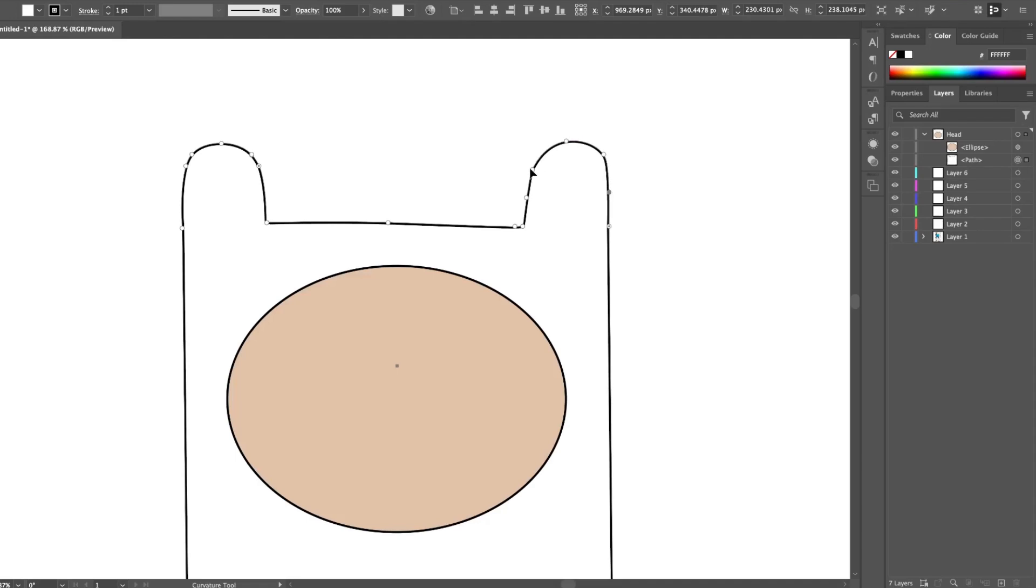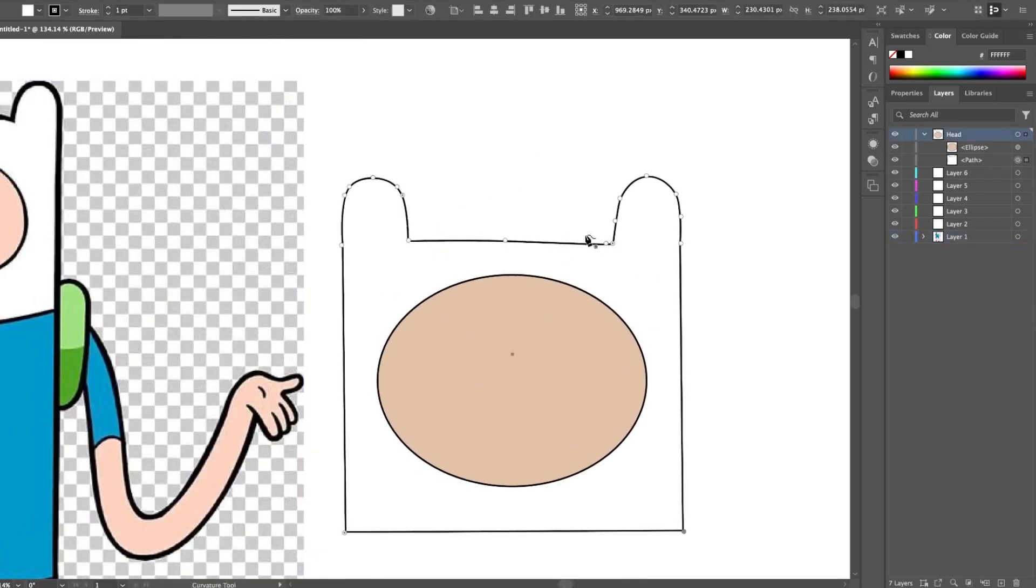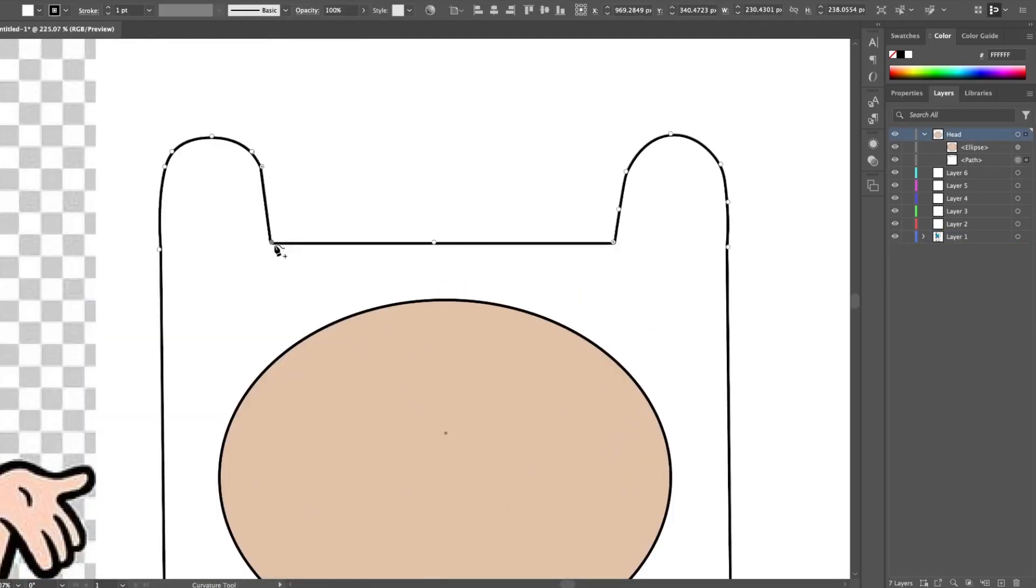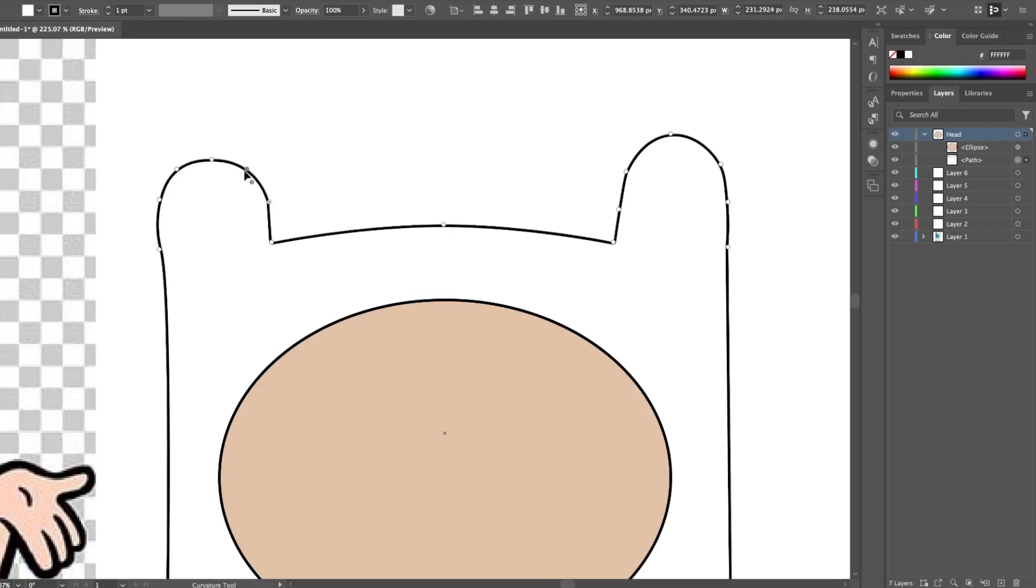To start off I'm going to create Finn the human in Adobe Illustrator. You can use Photoshop too if you prefer your animation to have a hand-drawn feel, but for this character a vector style will suit best.